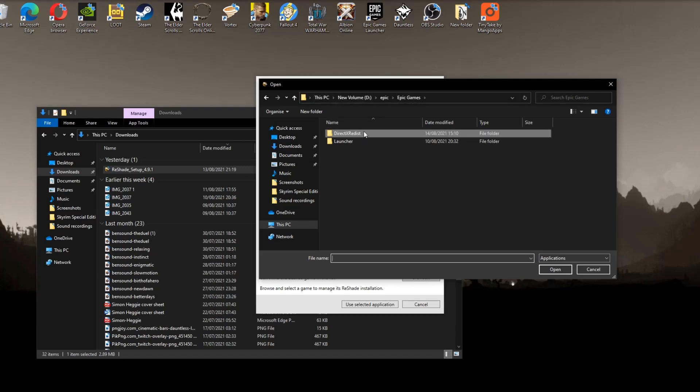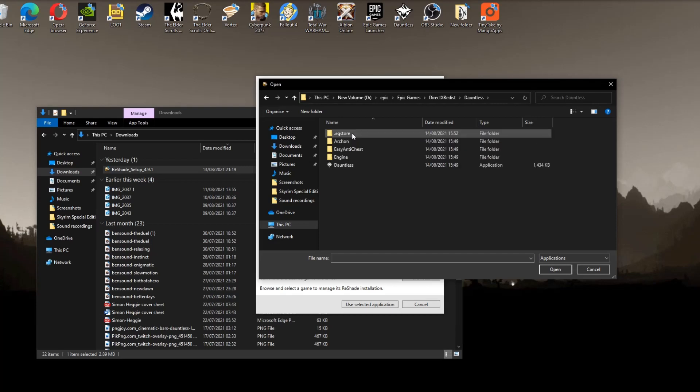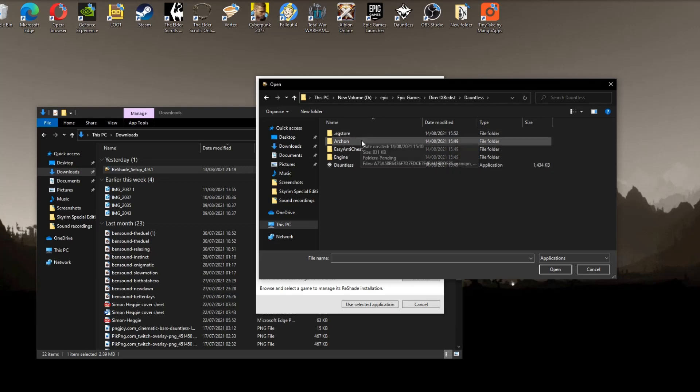So go to where your Epic Games is installed. Mine is in my D drive. And then go to DirectX Redist. In your DirectX Redist file you want to select Dauntless. And this is where I got caught out the first time. Don't choose Dauntless down here with the logo. Go into your Archon file.